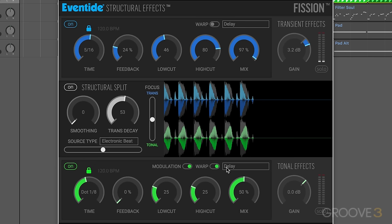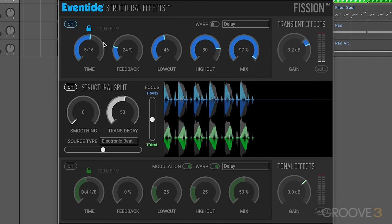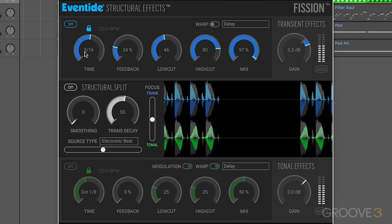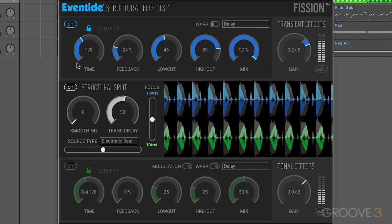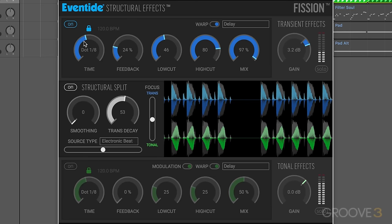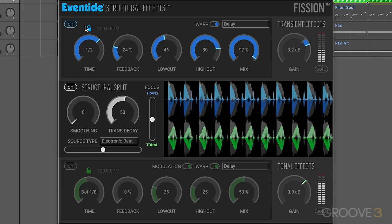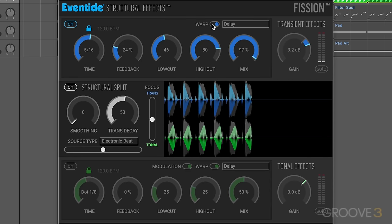Similarly, we have the controls for both of these. Now let's look at warp. What warp does is it controls whether changing the delay time causes a kind of tape echo glide effect — that's when it's on — or a kind of crossfade when it's off. I'll modulate these values with warp on and off and you'll hear the difference. So it's a different manner of gliding between the different rhythmic values.